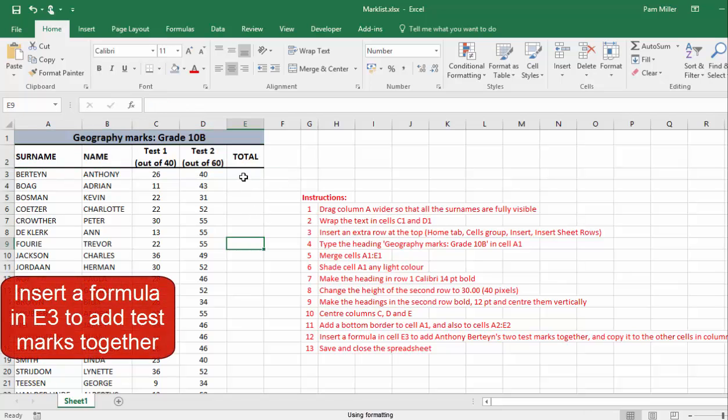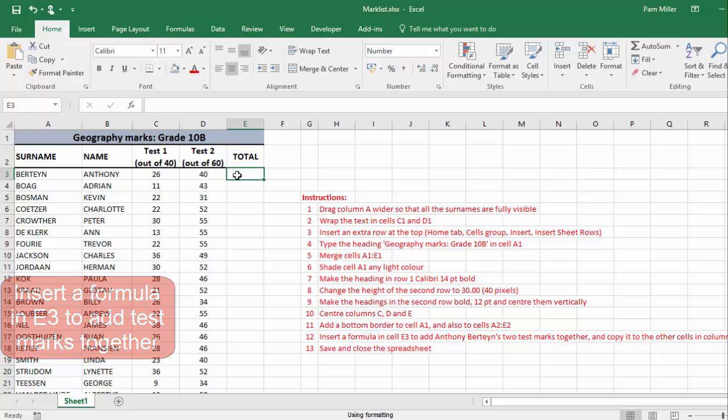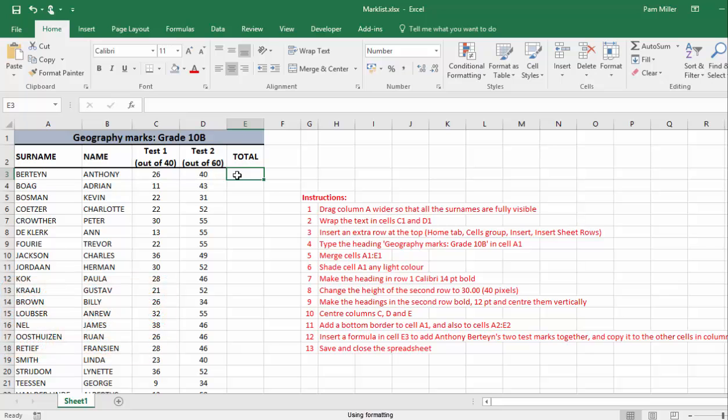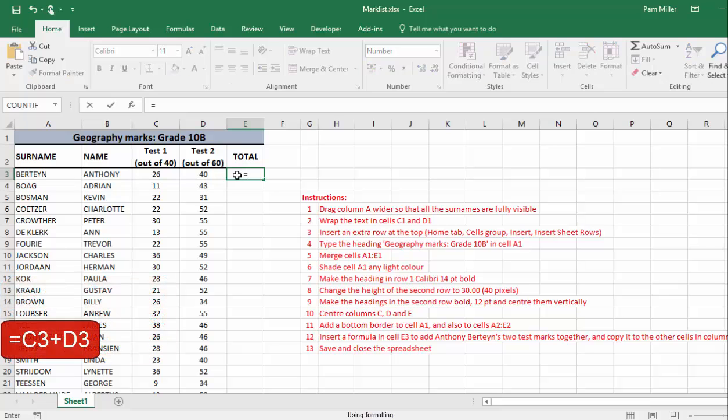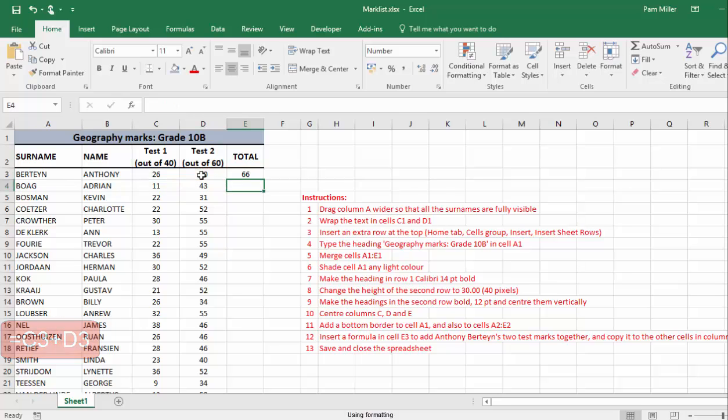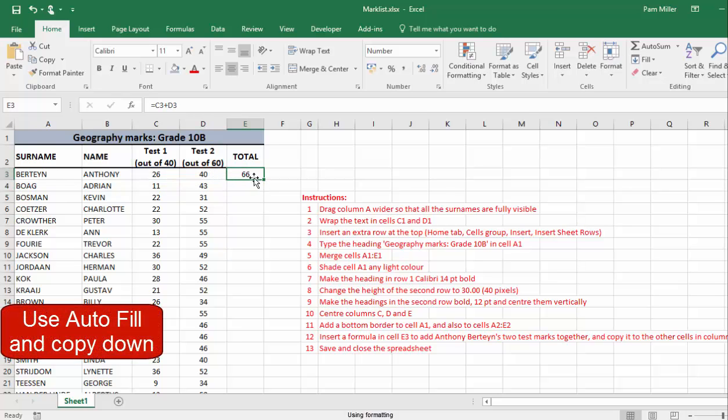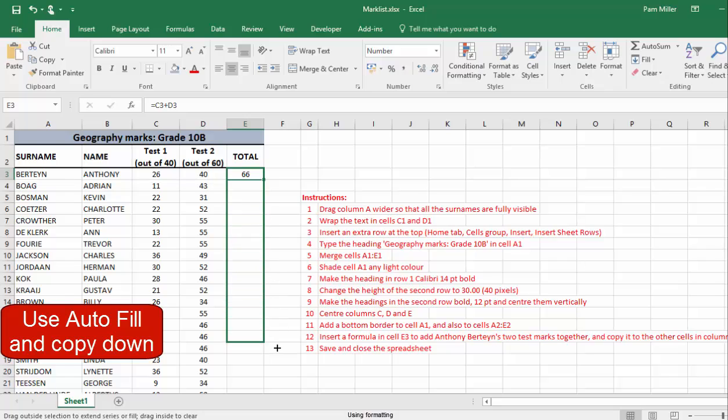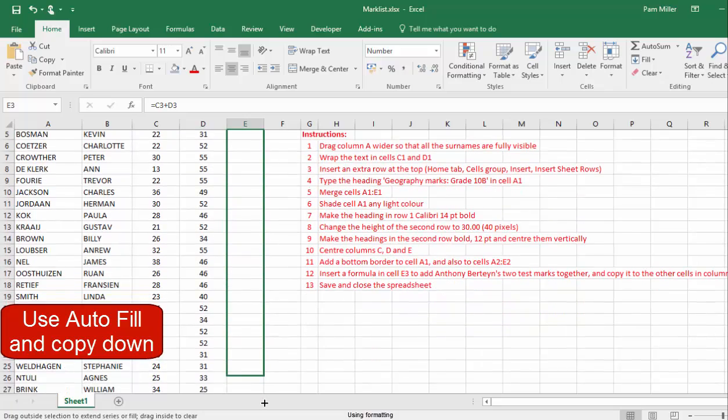Insert a formula in cell E3 to add these two test marks together. I'll begin with an equal sign, that cell, the contents of that cell, plus the contents of that cell. Add them together, and use autofill and copy down.